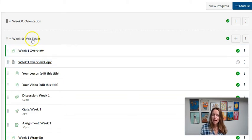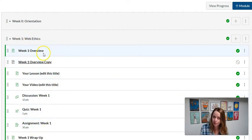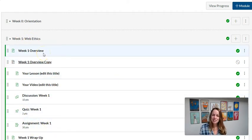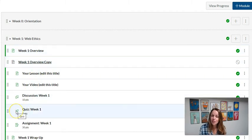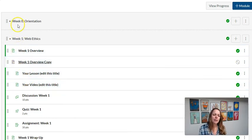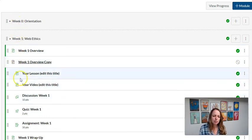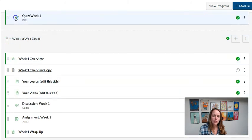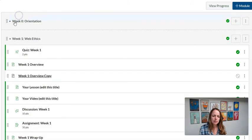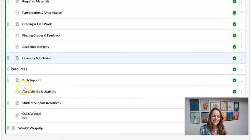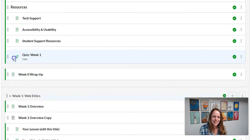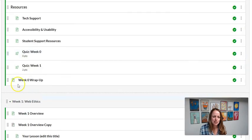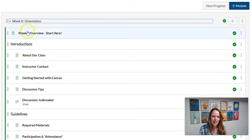If you actually wanted to duplicate the entire module and change it into a week two module, the trick is you just have to take the quiz out of the module and then you can duplicate the entire thing all at once. Let me temporarily put the quiz up in week zero. Oh, oops, hold on one second. I'll just move it temporarily.